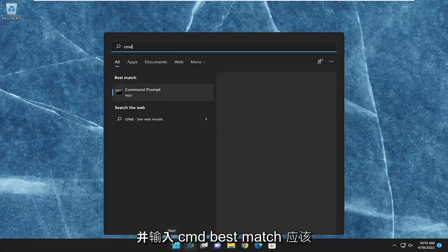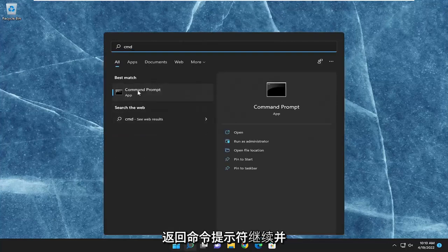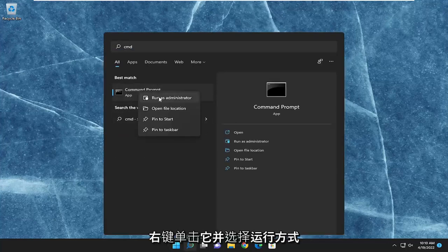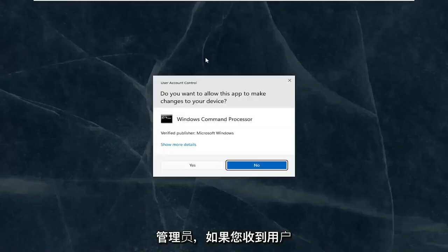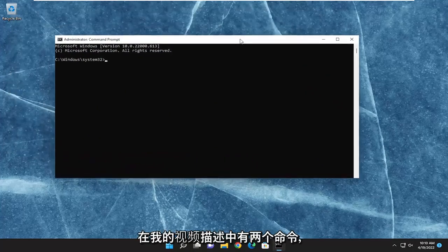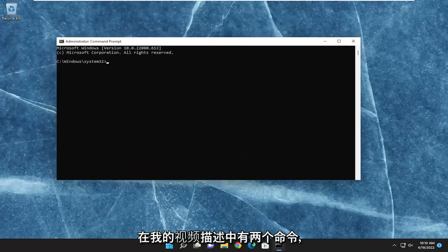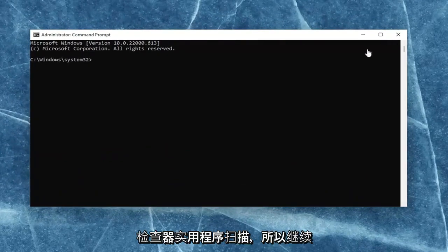Something else we can try as well would be to open up the search menu and type in CMD. The best match should come back with Command Prompt. Go ahead and right-click on that and select run as administrator. If you receive the User Account Control prompt, go ahead and select yes. I will have two commands in the description of my video.